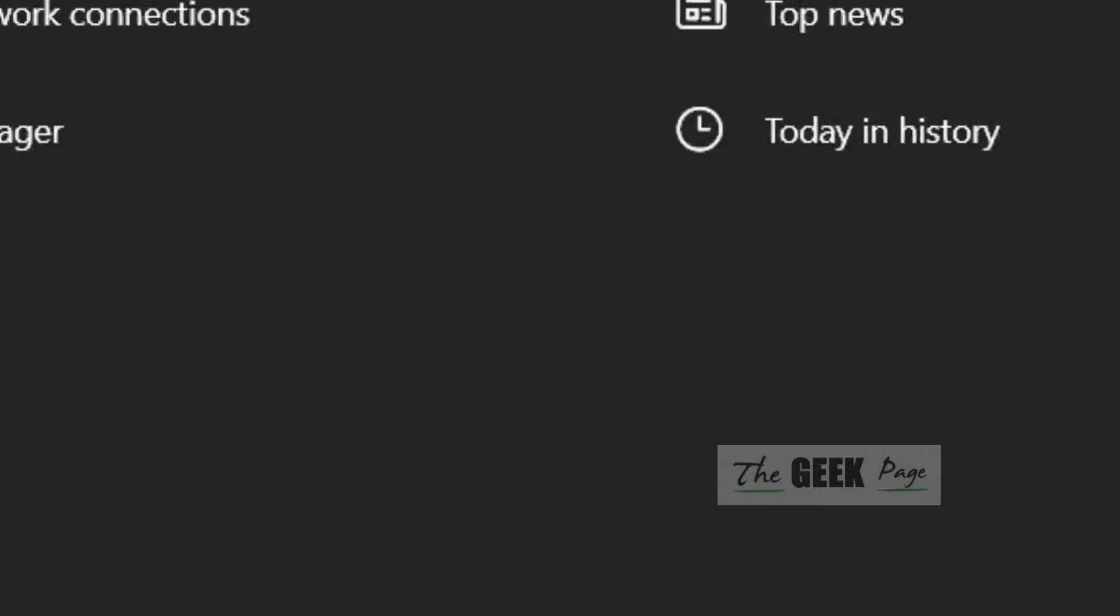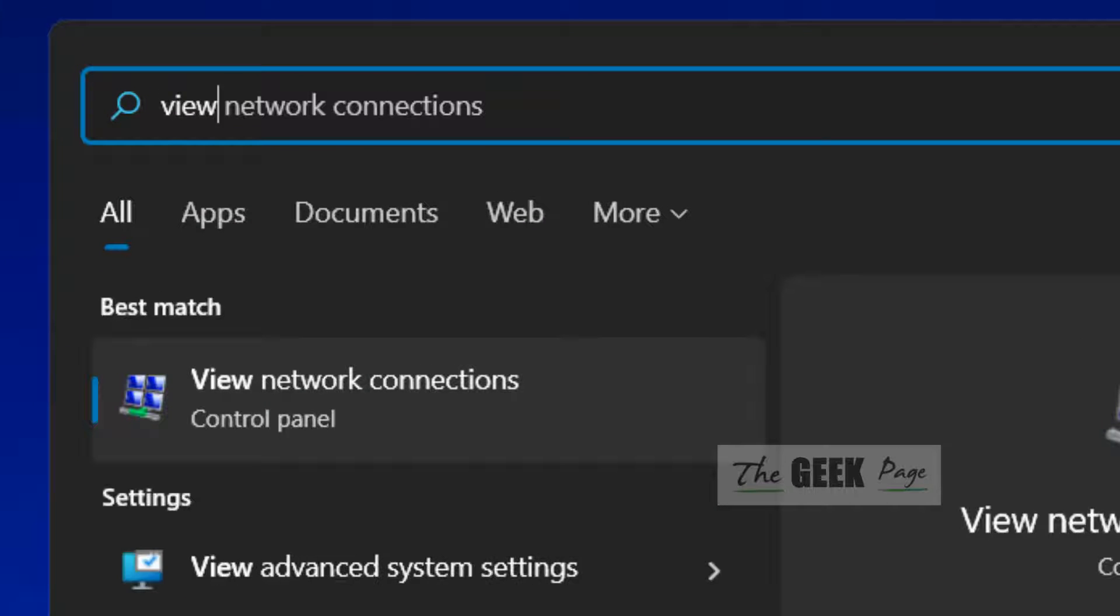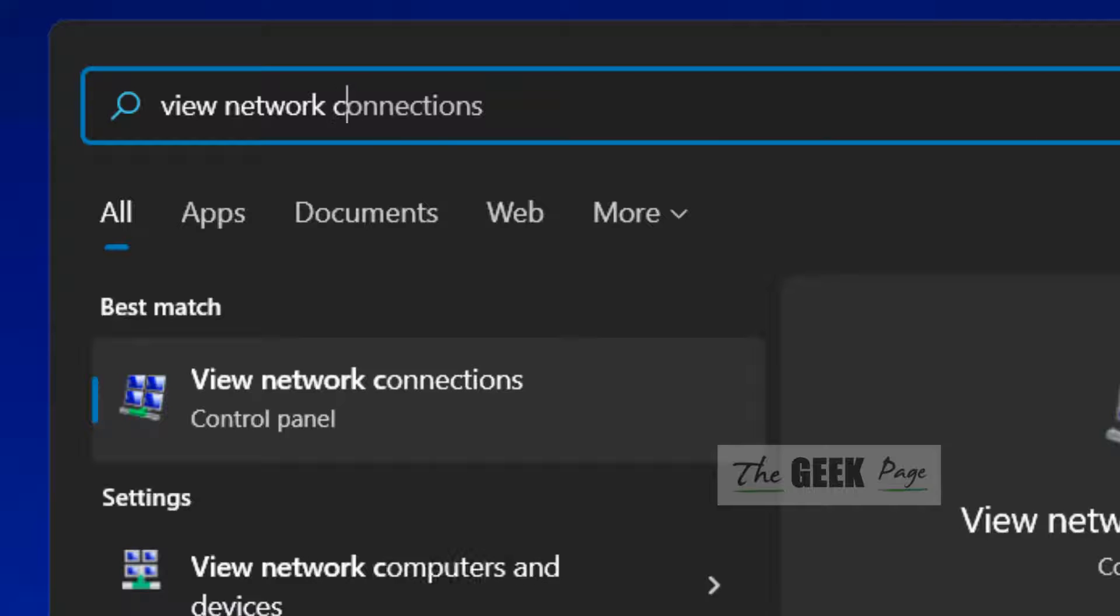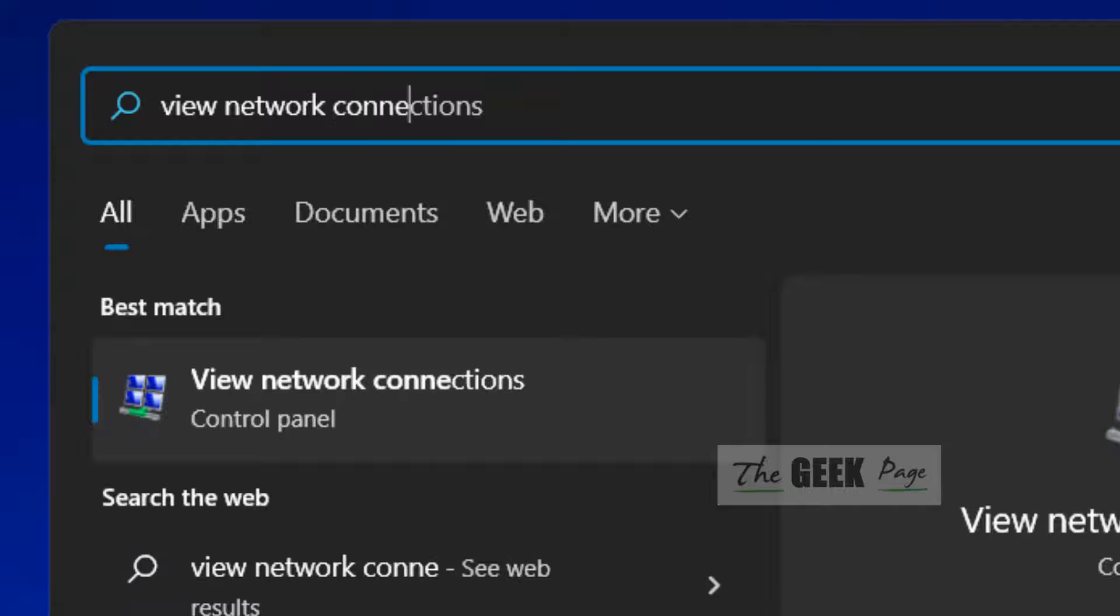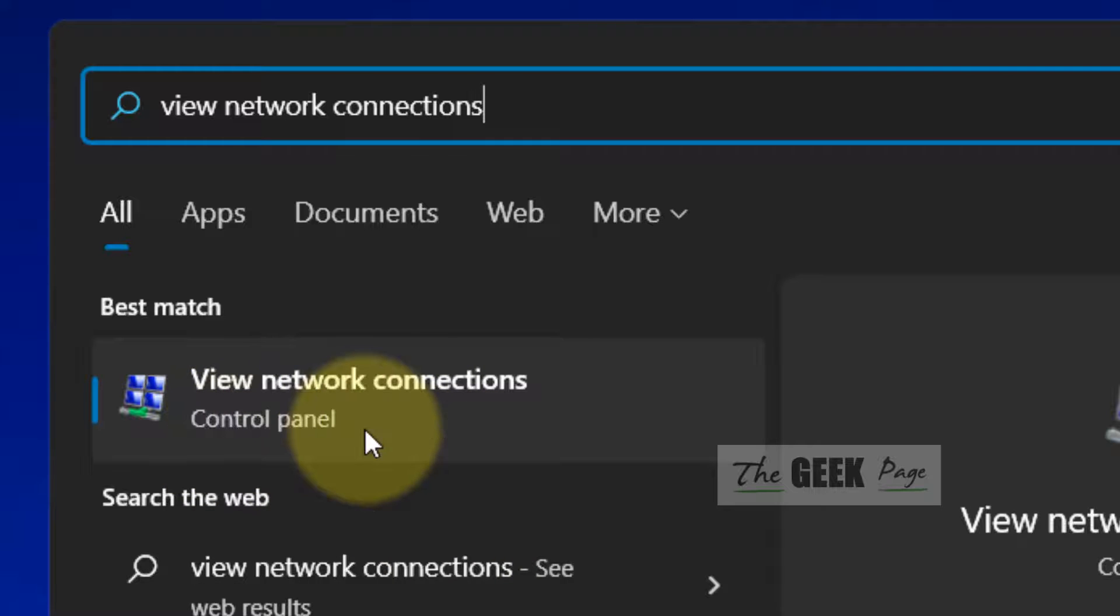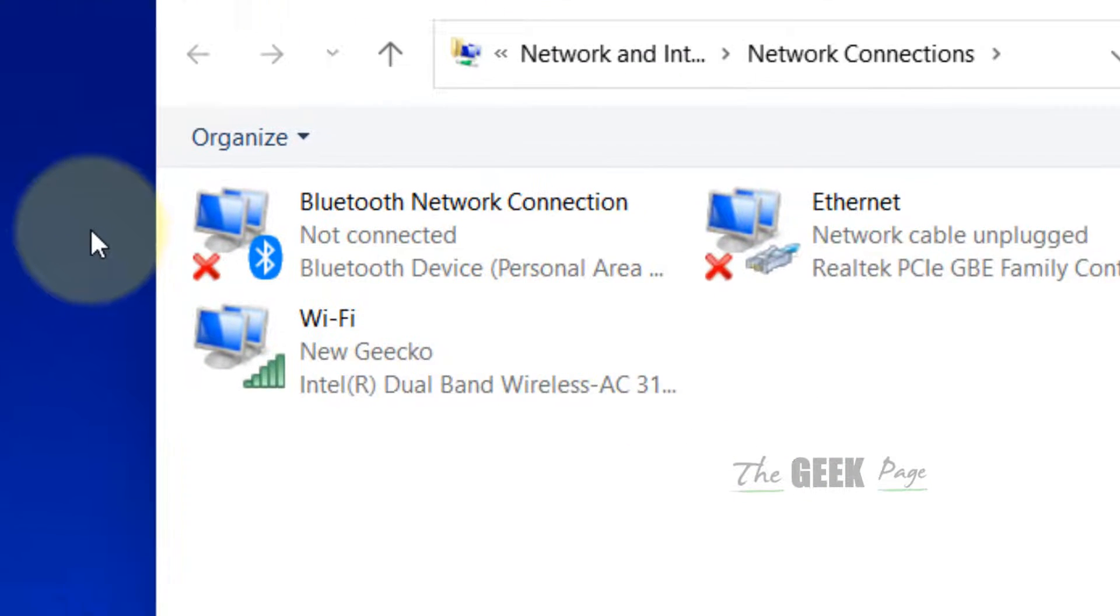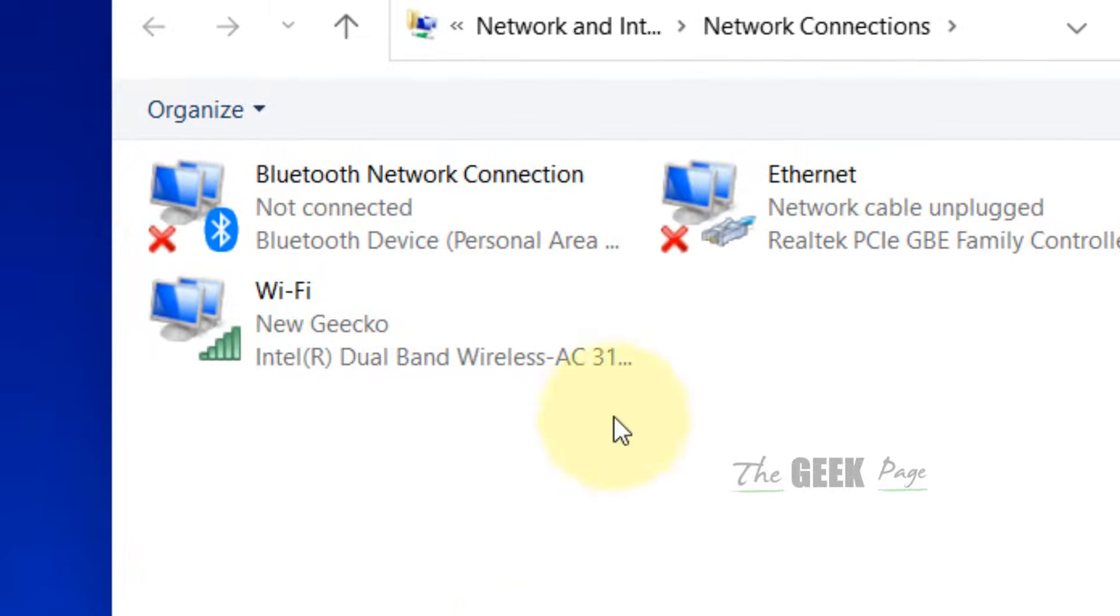Now click on 'View network connections' from the search results.